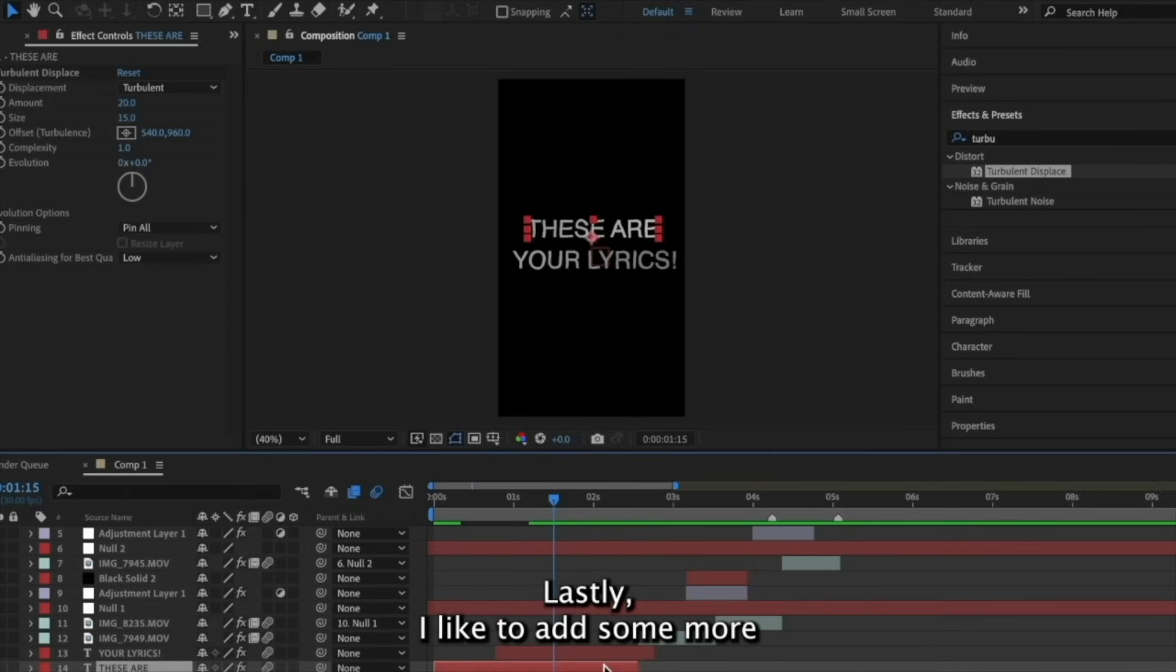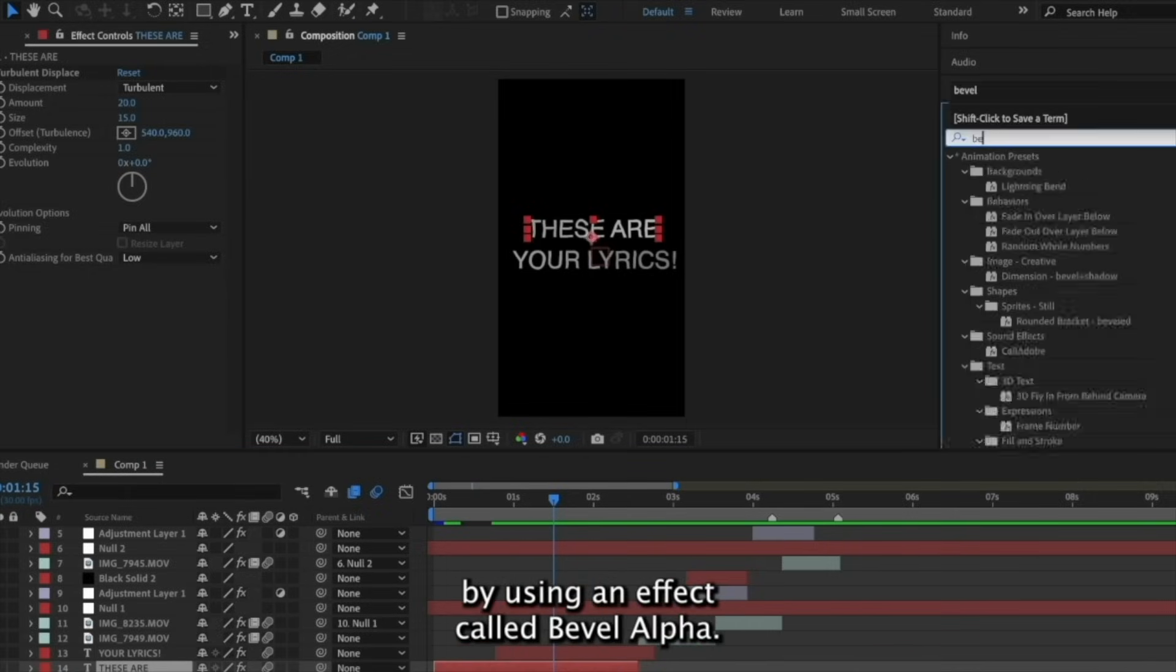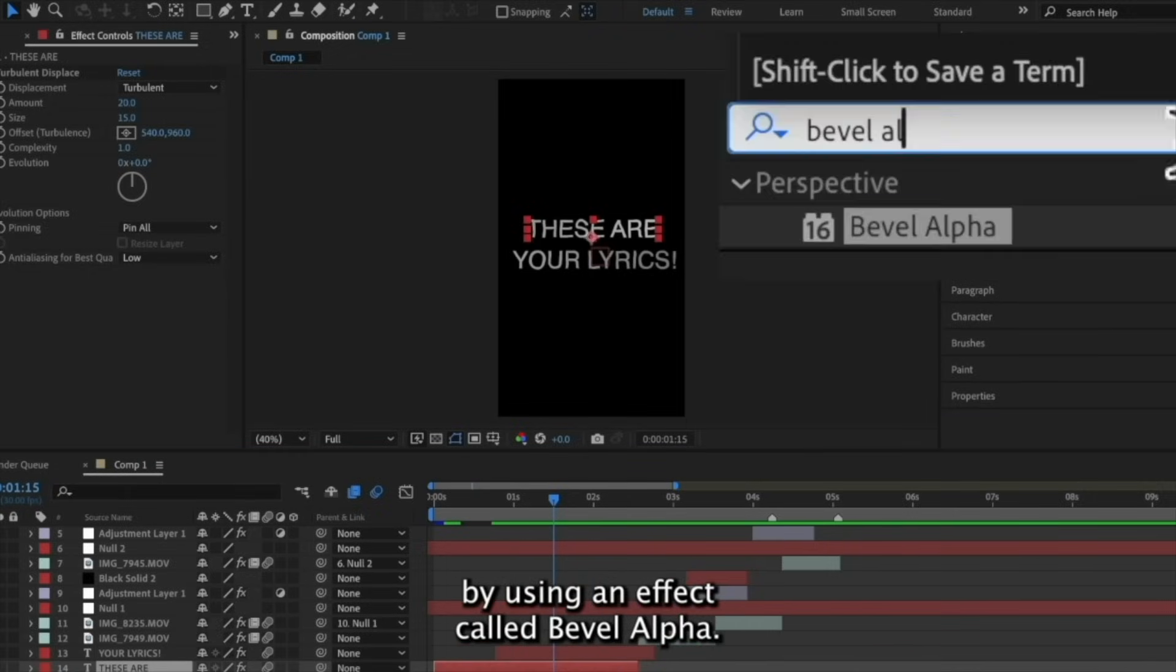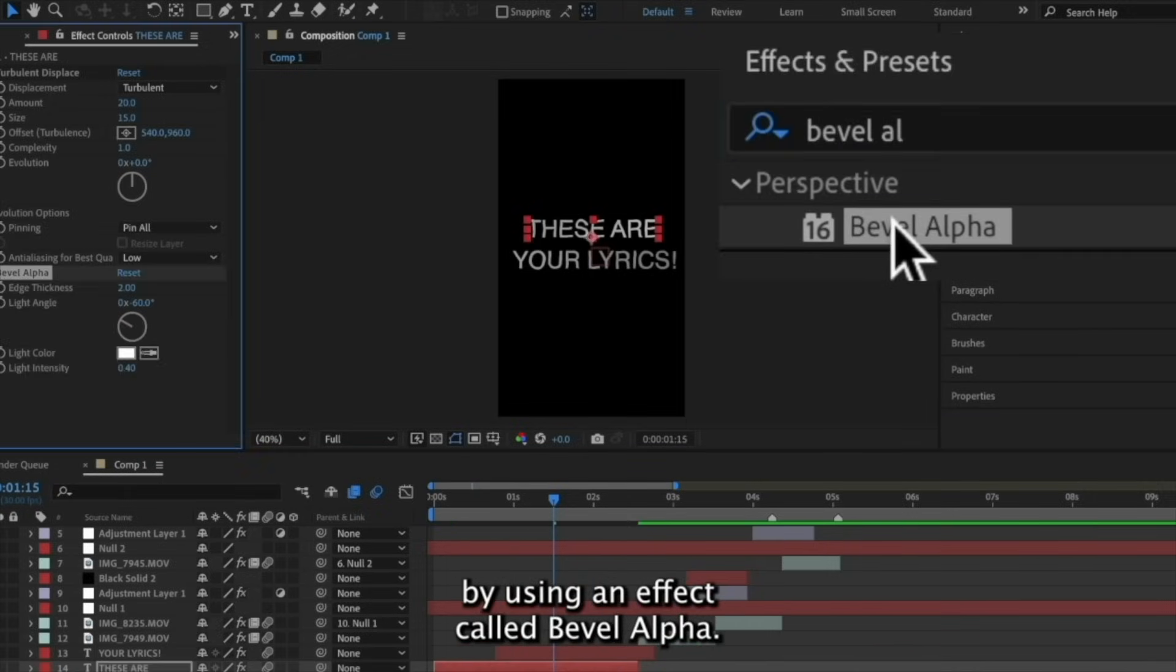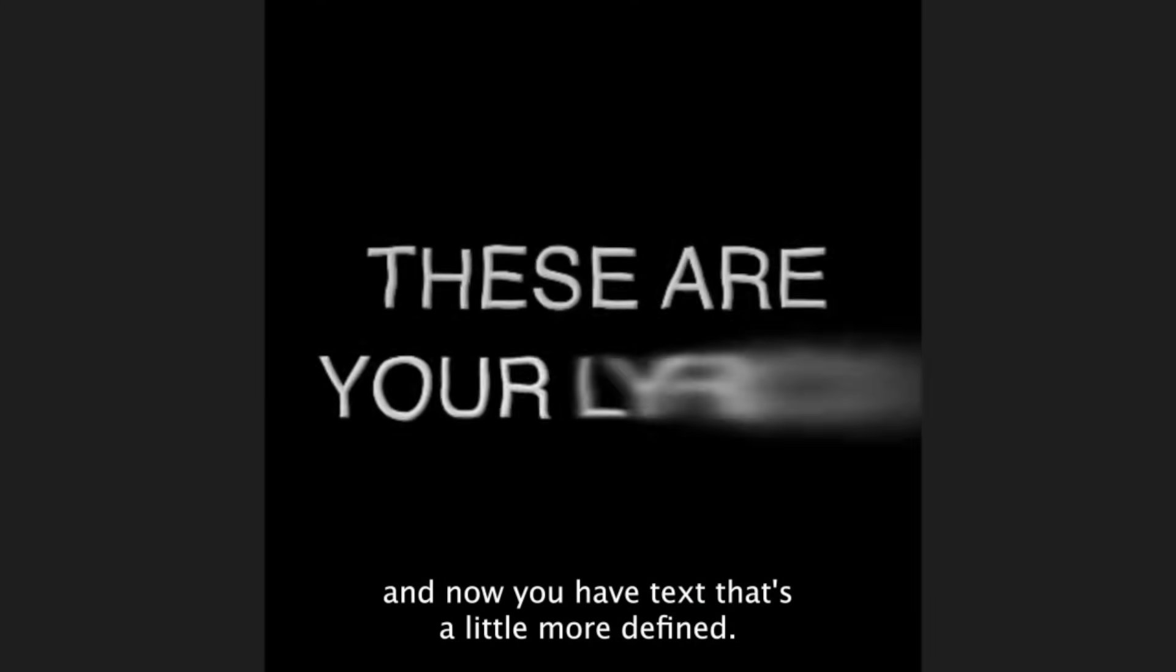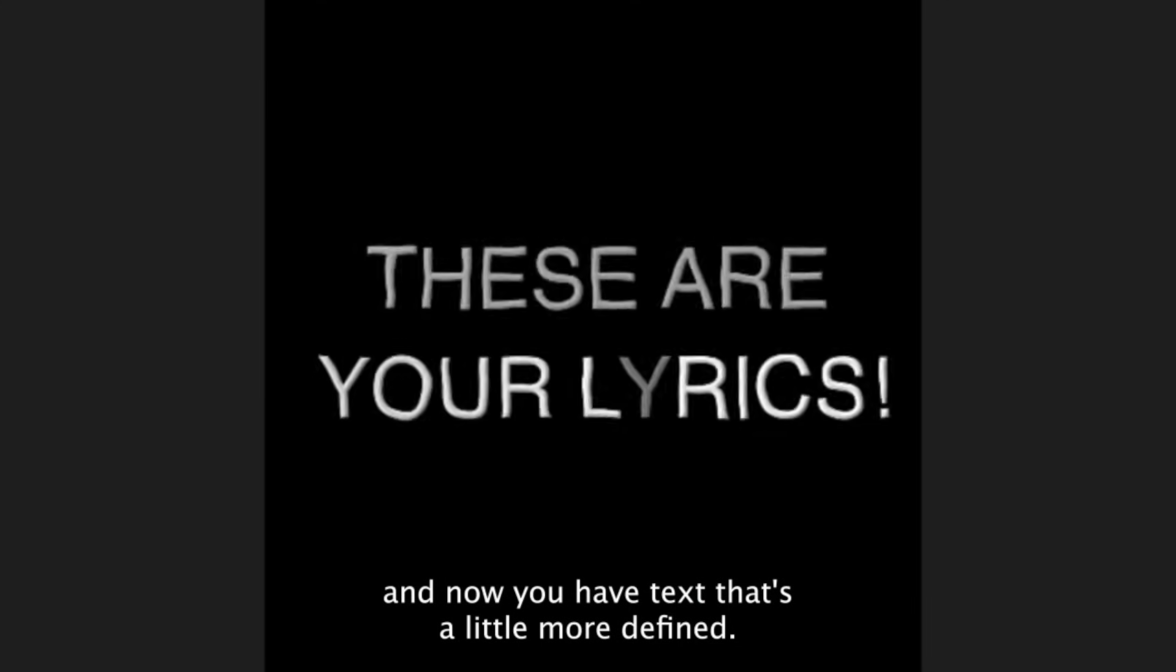Lastly, I like to add some more depth and dimension to my text by using an effect called Bevel Alpha. Change the edge thickness to 5. And now you have text that's a little more defined.